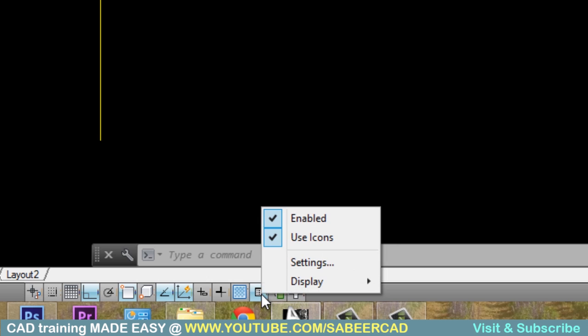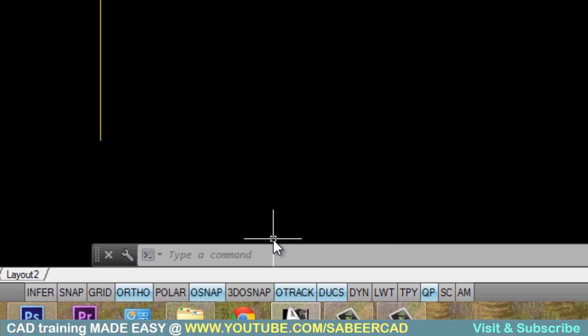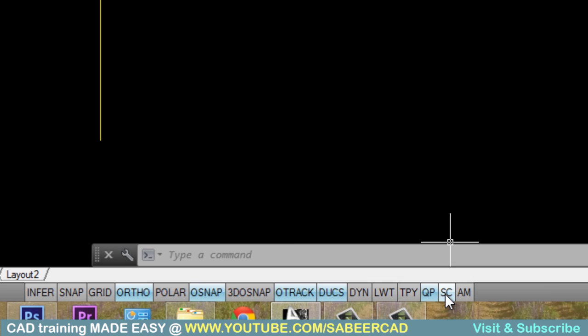For that, just right click at the status bar and just disable use icons option. Now you have SC, a button called SC. This is nothing but selection cycling.